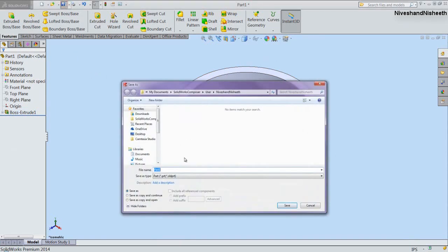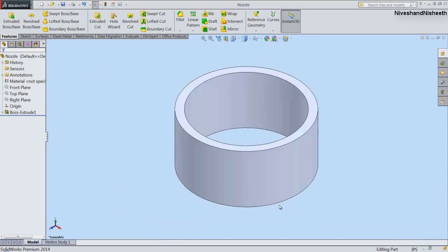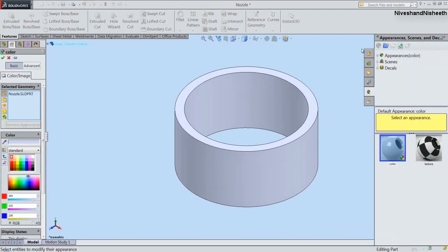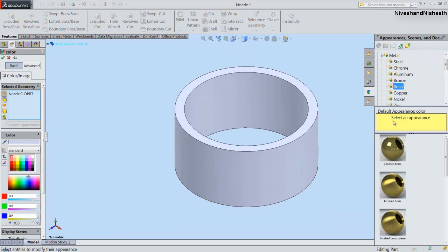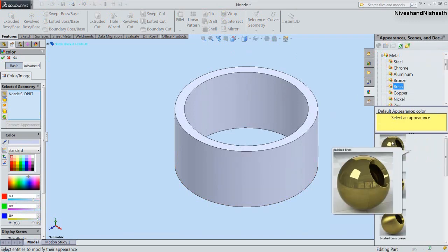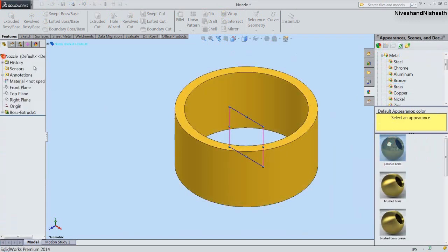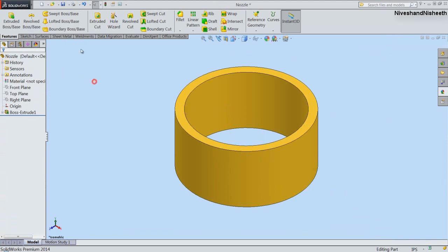Save the part file with the name 'nozzle'. Now we will change the material of the model to polished brass. Okay, it looks great.